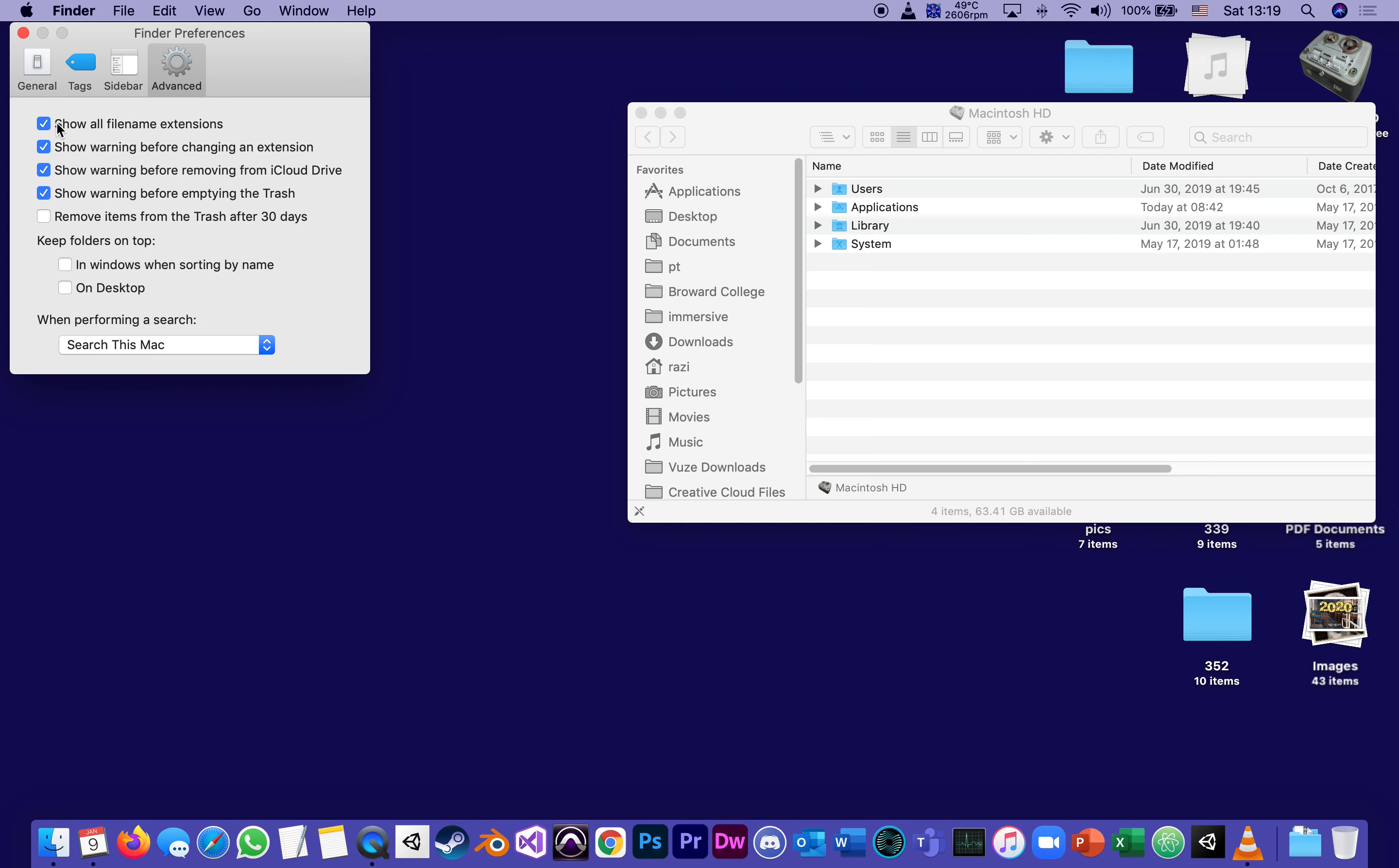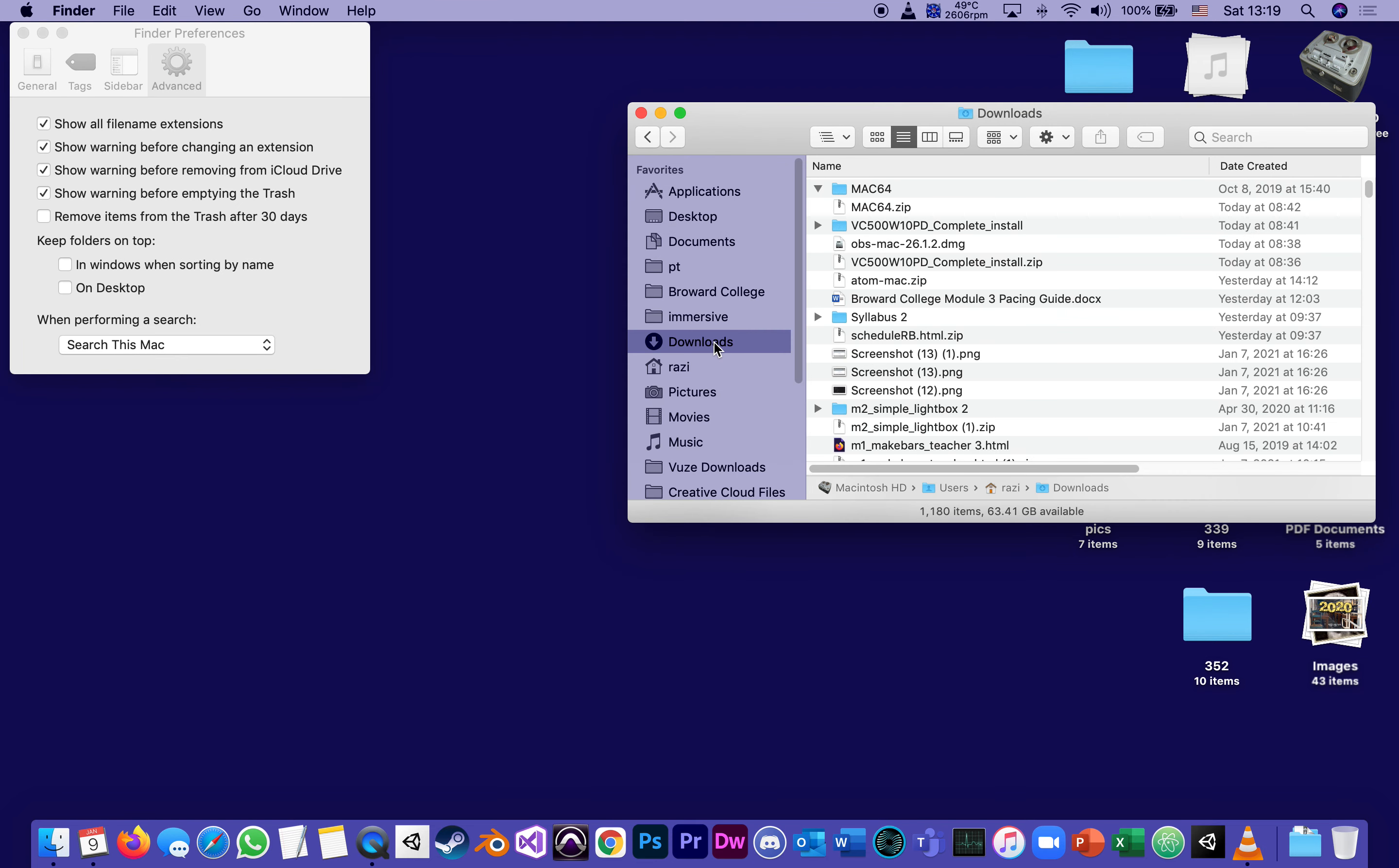make sure that it shows all file name extensions. So when we open, for instance, any folder, any file, I can see .pkg, .zip, and so on, I can see all the file extensions.